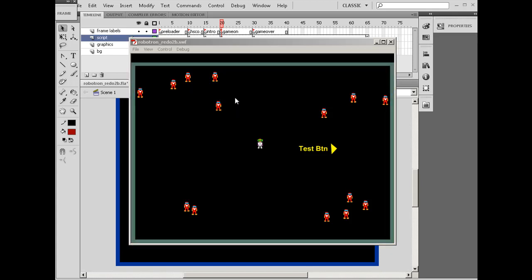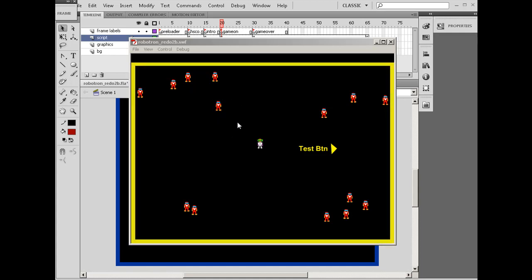Now that I have the enemy attached to the stage dynamically in the game, I want the enemy to be able to move and move its feet up and down as it chases after our hero.